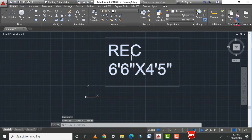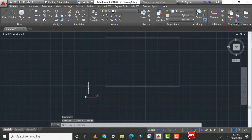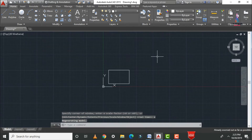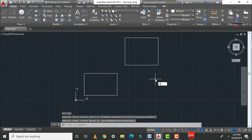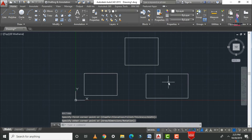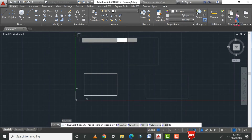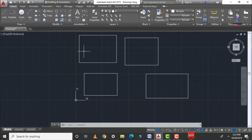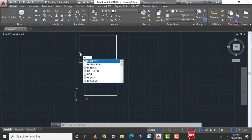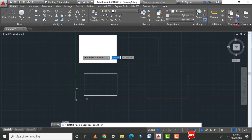Hatching is very important in civil engineering for indicating material properties. To demonstrate, let us draw a rectangle using REC. If you want to indicate a material such as concrete, sand, or brickwork for an object, we use the H command. The H command allows you to notate the block or object with a pattern and also with color.